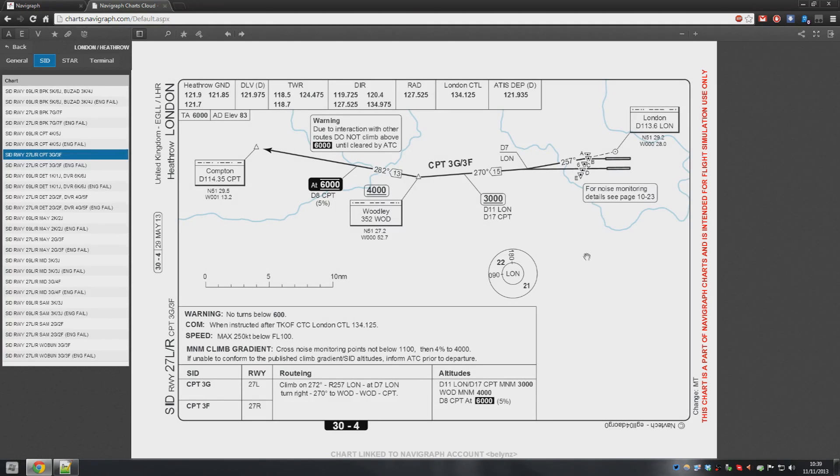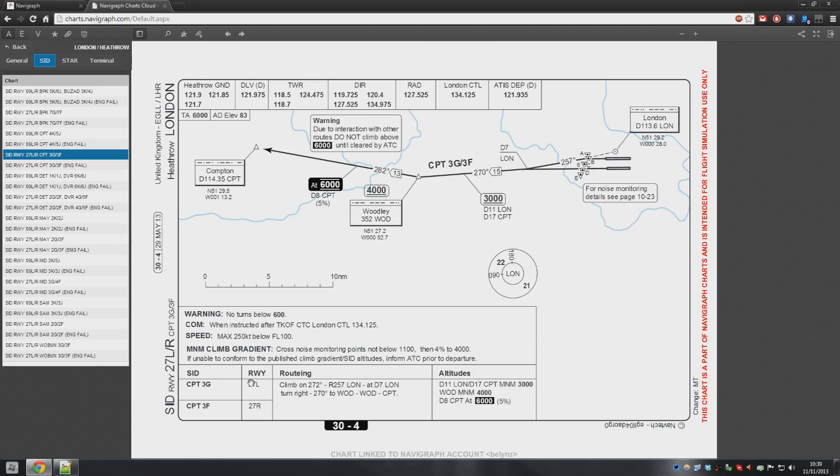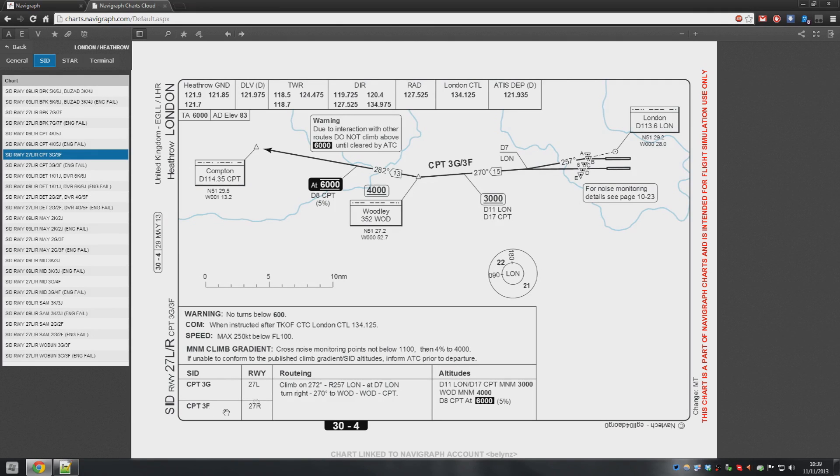This will load up the chart. As you can see this is a Compton departure. There's a Charlie Papa Tango right there and you have two departures or two SIDs based on the runway. So from 27L Compton 3 Golf and 27R Compton 3 Foxtrot.